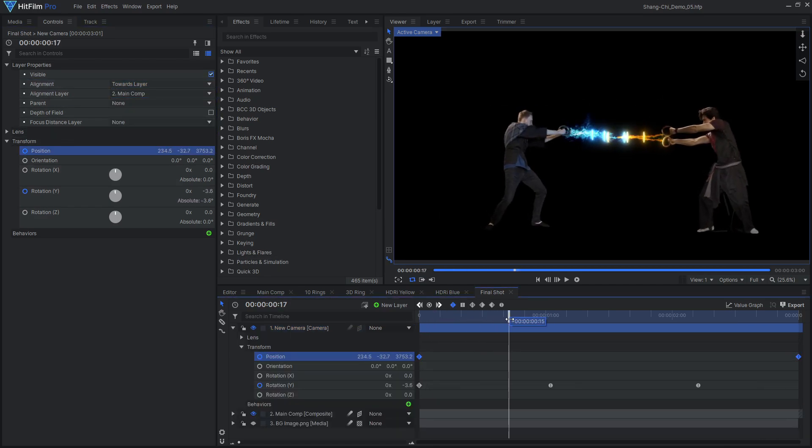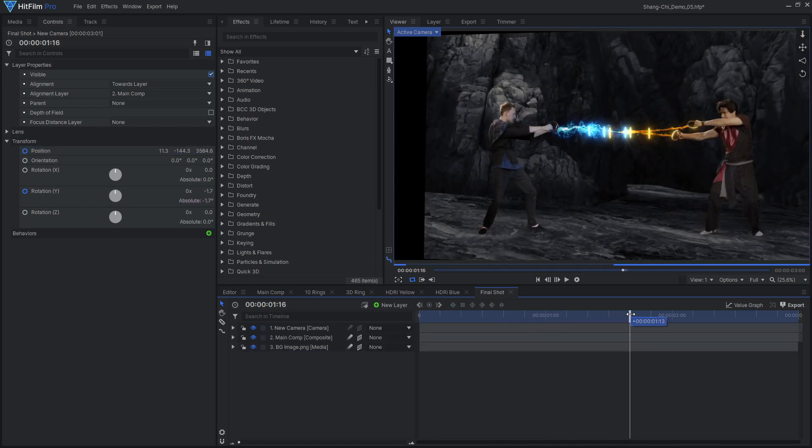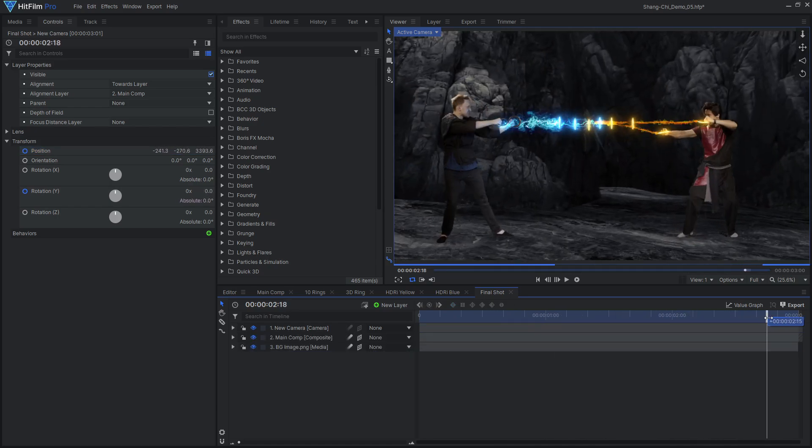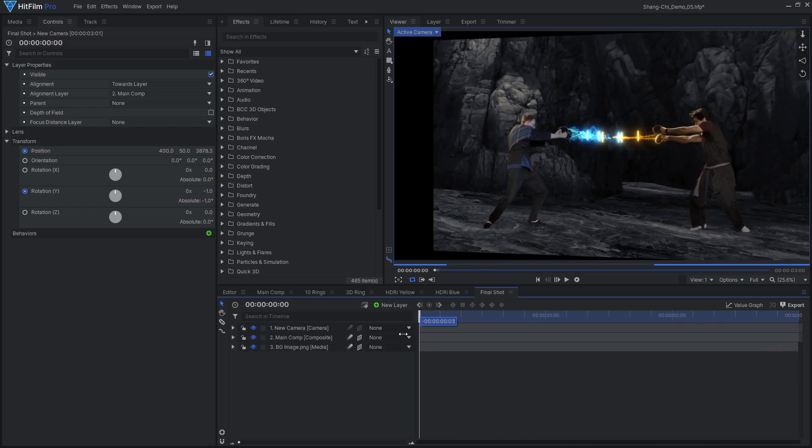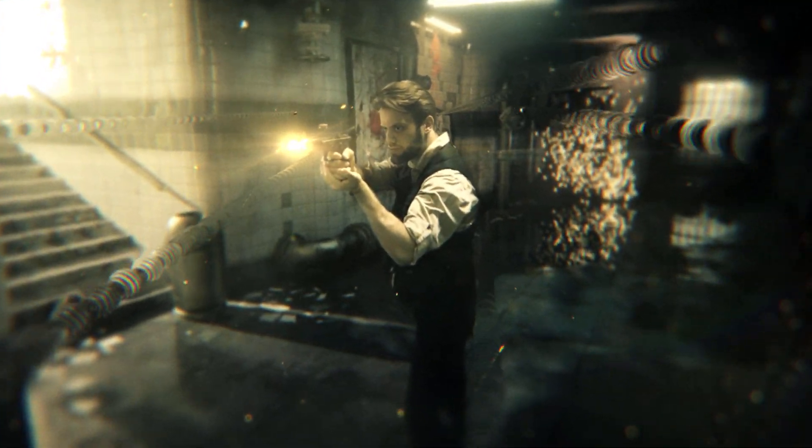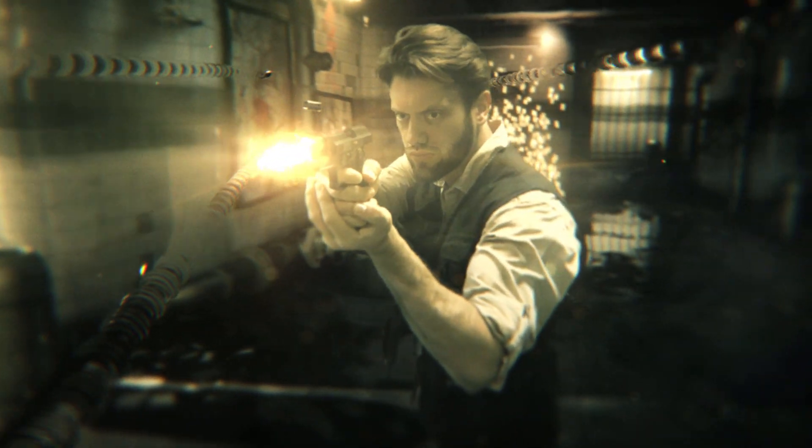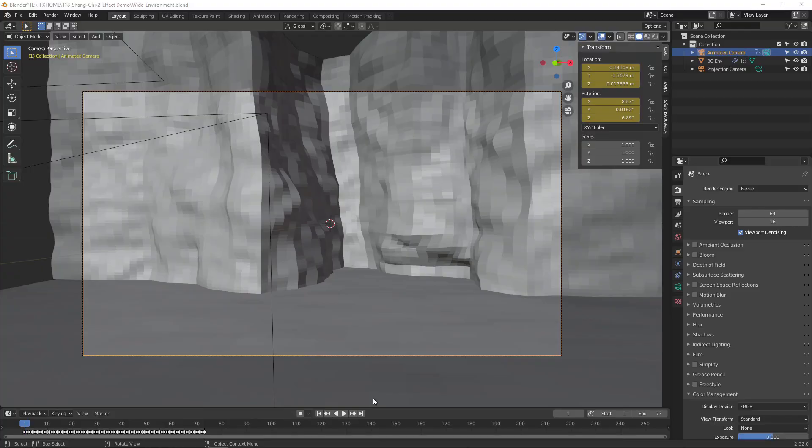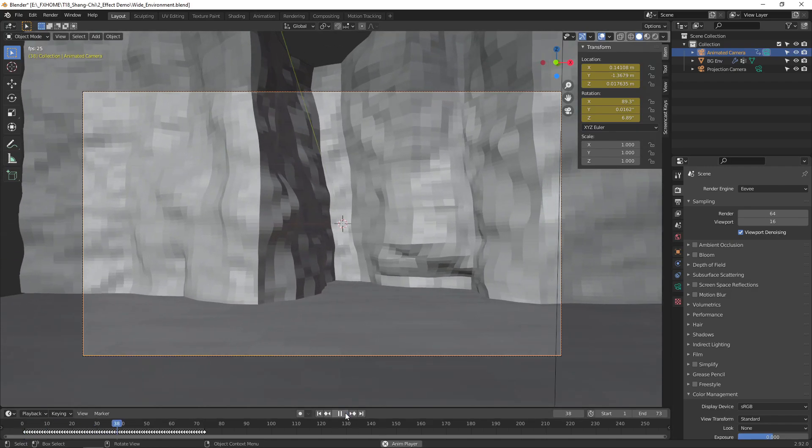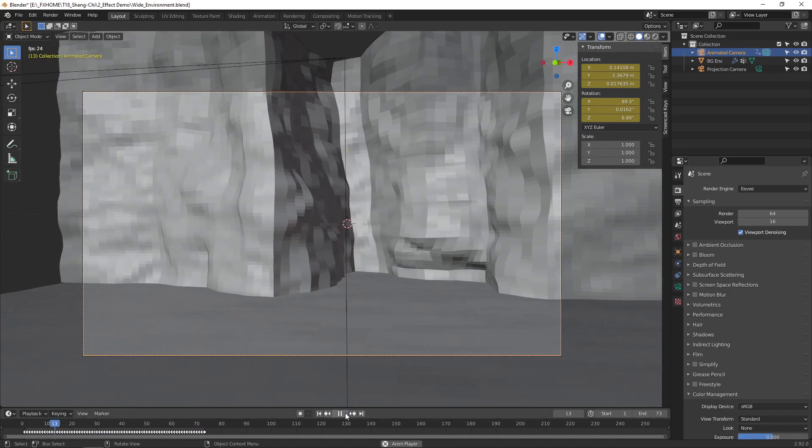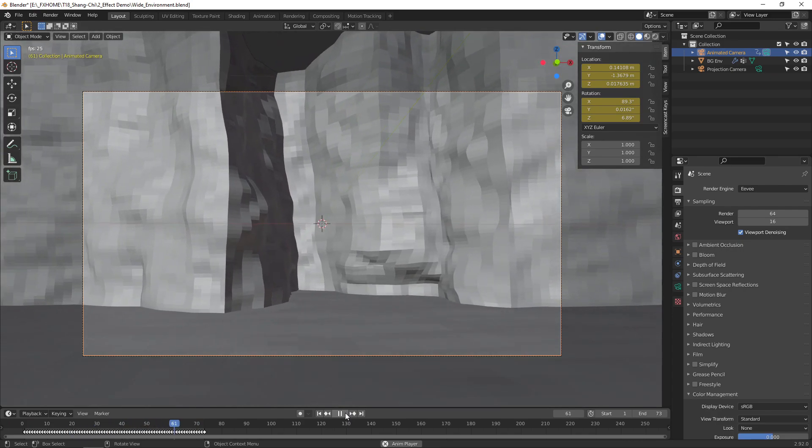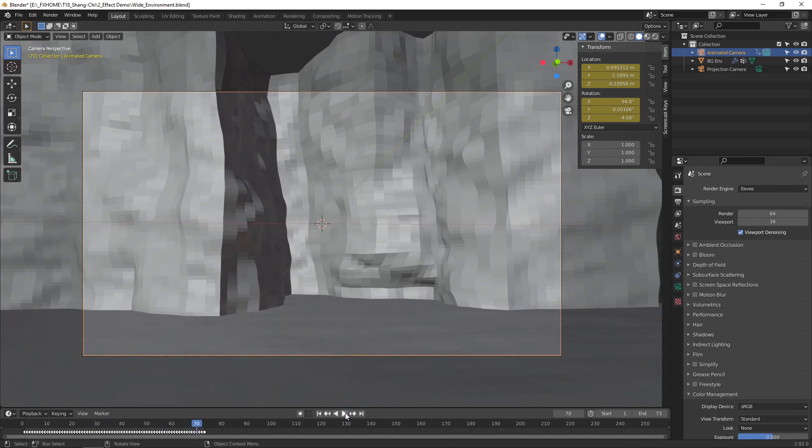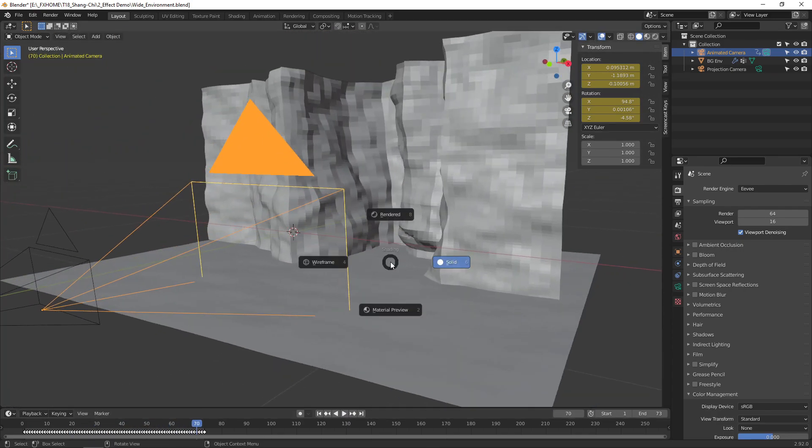However, this 3D animation meant that the 2D image background used for the other shots wouldn't look right. Typically we like to use Unreal Engine for a 3D virtual environment, but for this project I decided to use Blender. I brought over my animated camera from HitFilm into Blender, using the FBX camera export feature coming in the next release of HitFilm Pro.